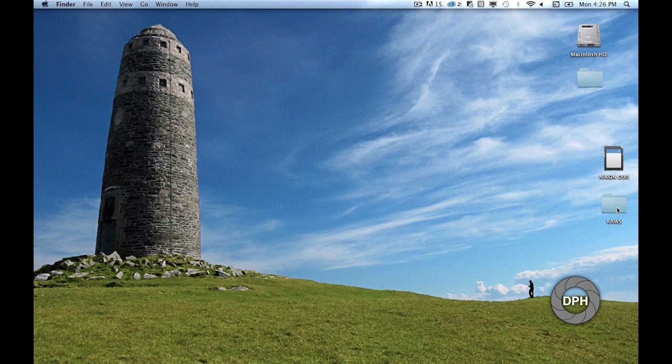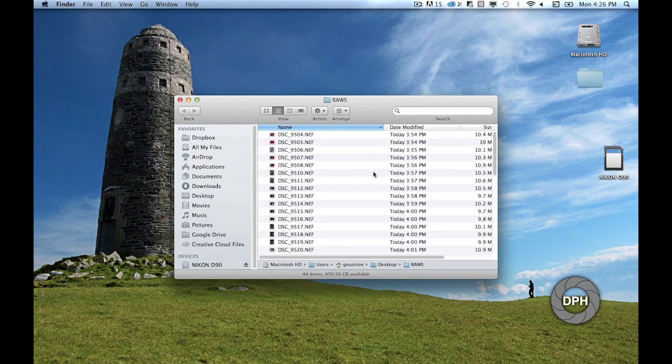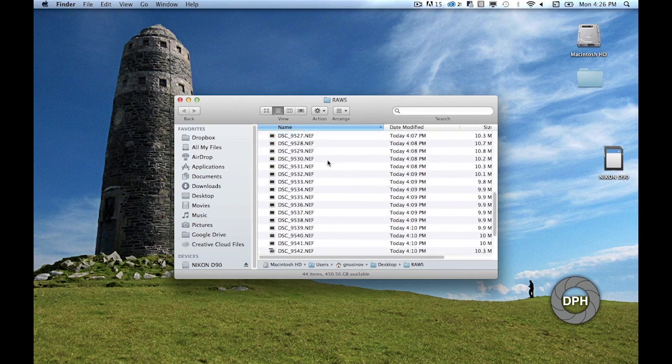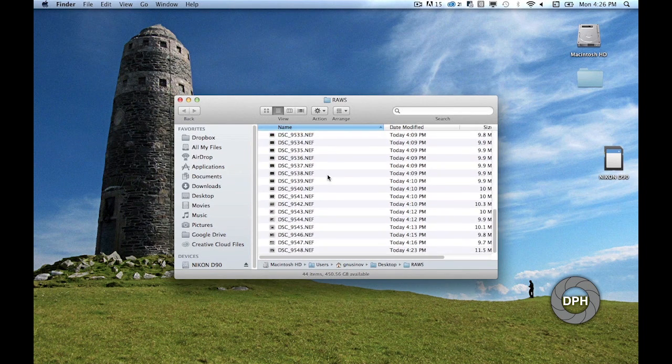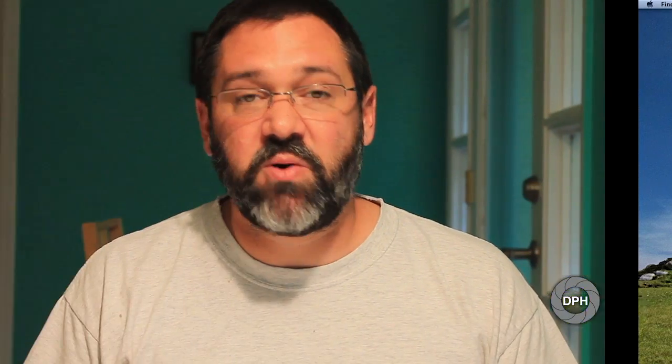After you close Image Capture, go to the raws folder on your computer and double-check that Image Capture transferred the files correctly. So that's it - now you know the best way to transfer your raw files from your camera to your laptop.